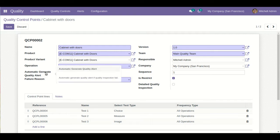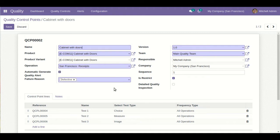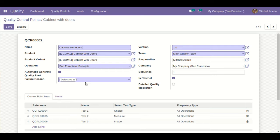Regarding automatic quality alert generation: this functionality will automatically generate a quality alert if any quality inspection fails. When this option is unticked, the user has to manually create the quality alert. When we enable this option, the failure reason will be automatically provided — when it is defined from the configuration part, the user can also select that particular failure reason. If they want to assign multiple failure reasons, they can also do that.